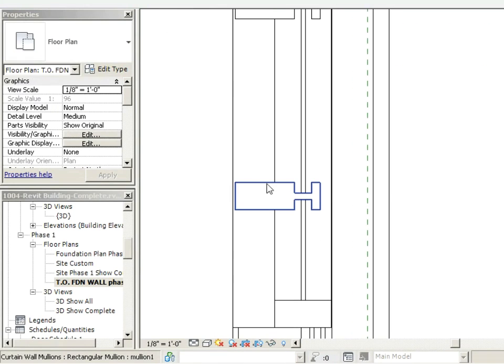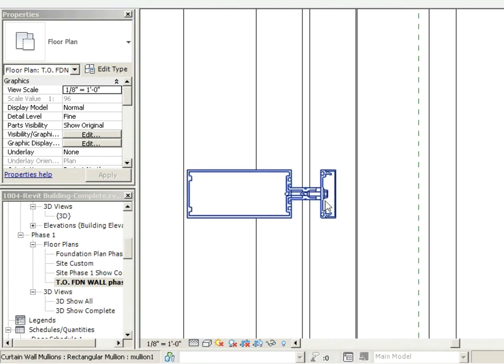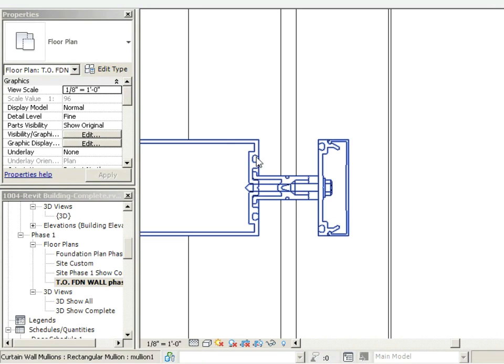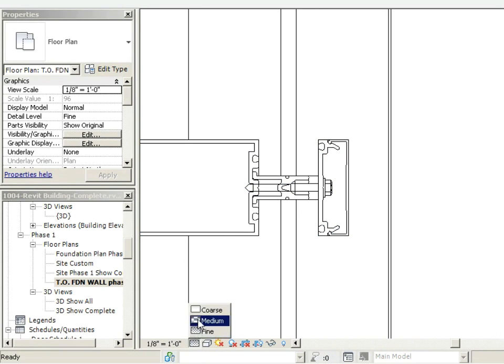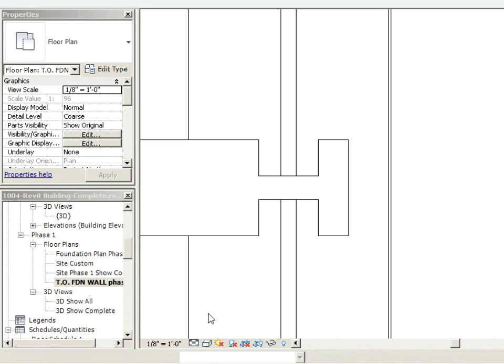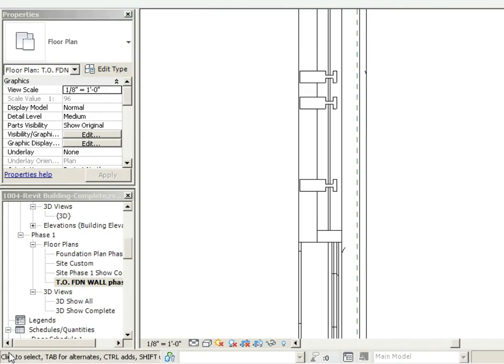Now these are the mullions that we loaded in, and you'll notice that if I go to a fine level of detail, it activates this detail component which is embedded in that profile. But you can use coarse, you can use medium, and it's going to give you sort of a different look.